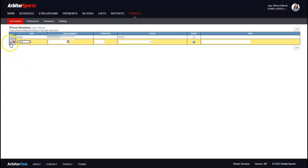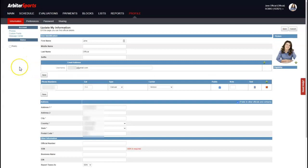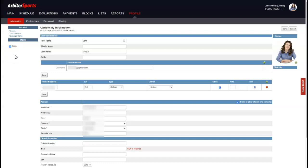Click the computer icon to save that phone number. One important thing is to check the 'Ready' box — this tells your assigner that you are ready to be assigned games. If you uncheck it, the assigner will see that you're not ready. Double-check with your assigner, as every assigner has a different use for this field.